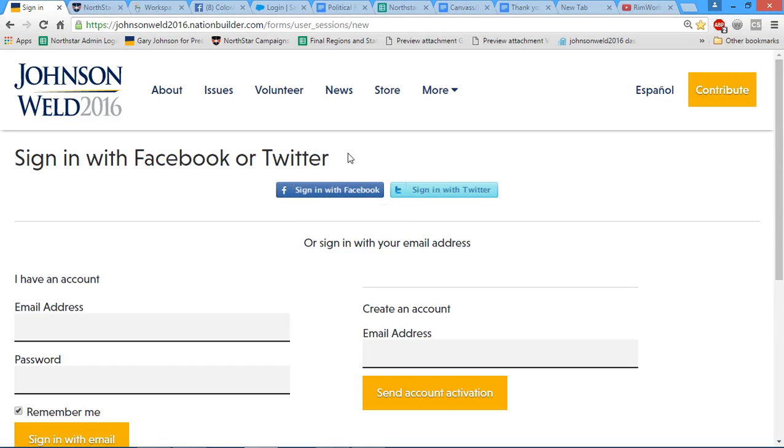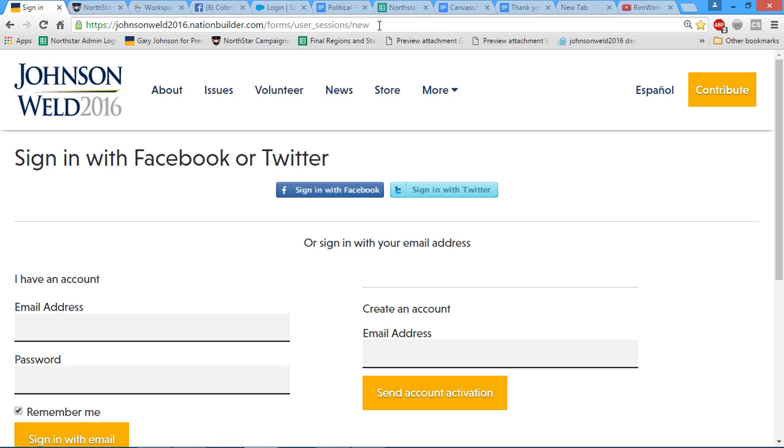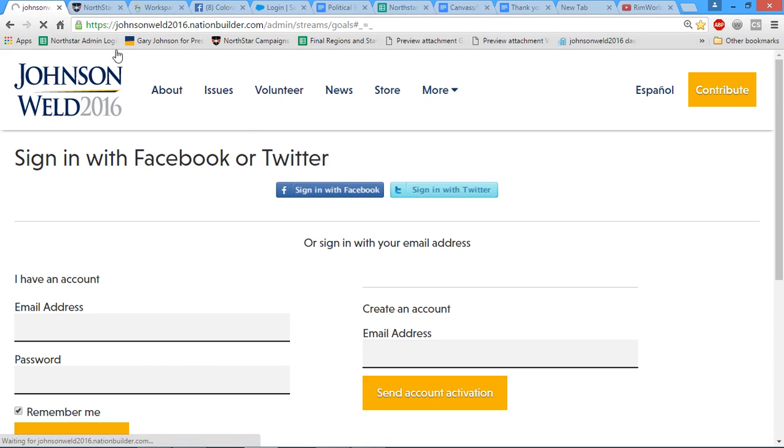Hi welcome guys, this video is going to show you how to outreach to your volunteers in Colorado. So the first thing we're going to do is go to this website here that will be provided in the Drive, and we're going to click sign in with Facebook.